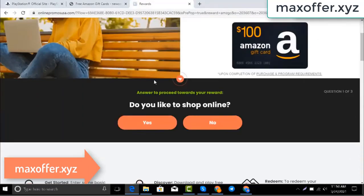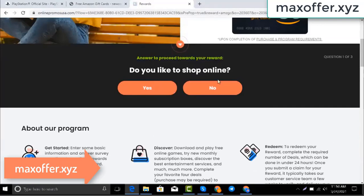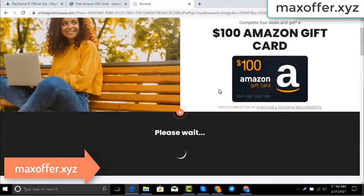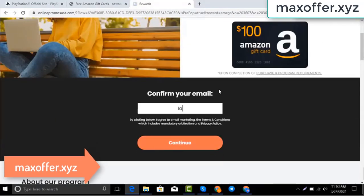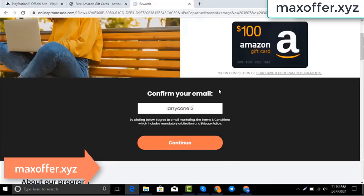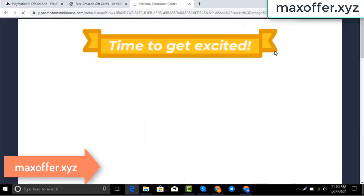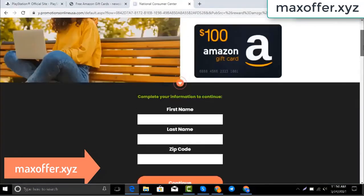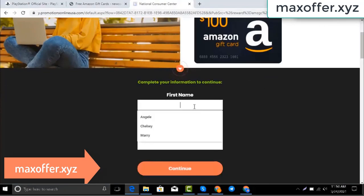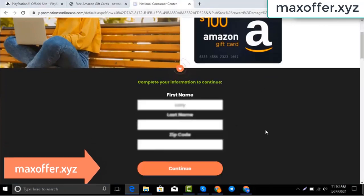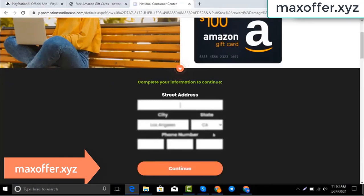You can see the code is highlighted — don't worry, just verify now. Complete one offer. I complete this offer. Enter your email, then submit, and now enter all your details and submit.